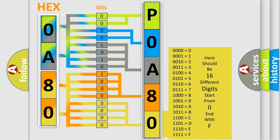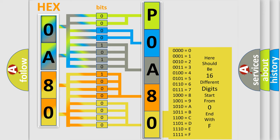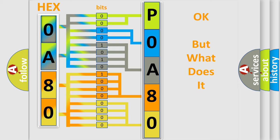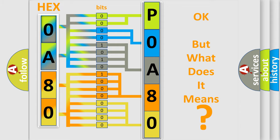We now know in what way the diagnostic tool translates the received information into a more comprehensible format. The number itself does not make sense to us if we cannot assign information about what it actually expresses. So, what does the diagnostic trouble code P0A80123 interpret specifically for Toyota car manufacturers?